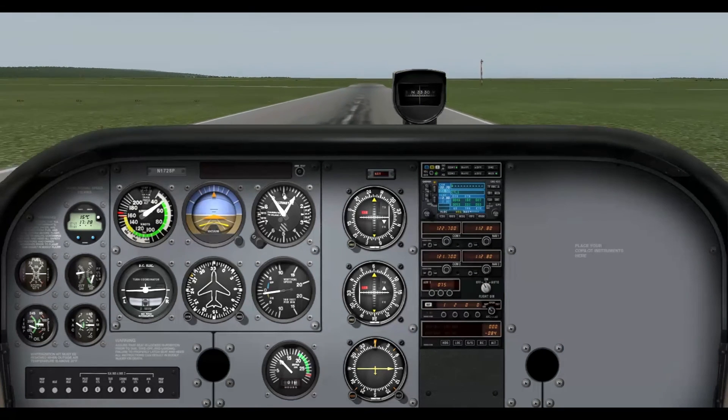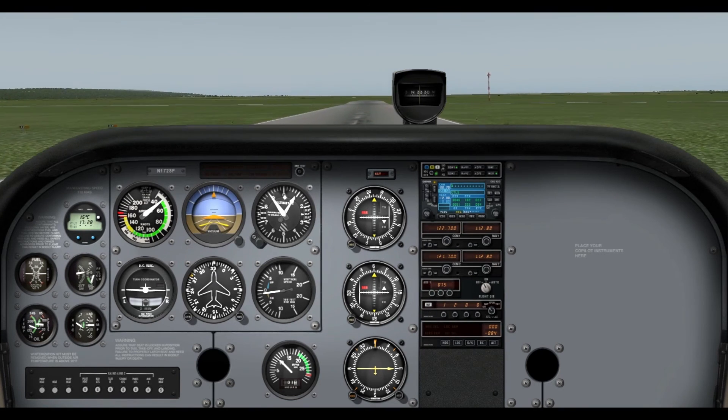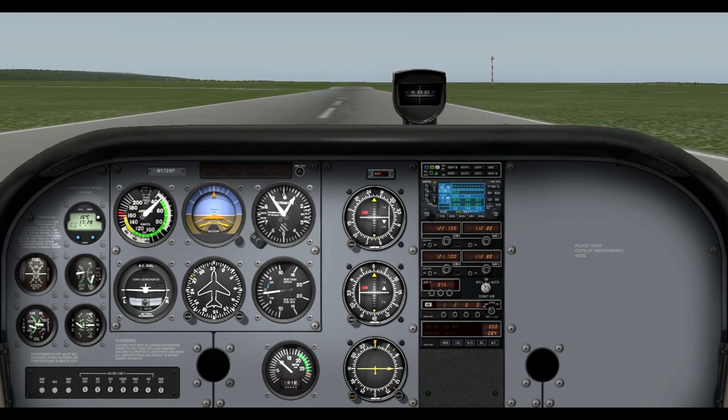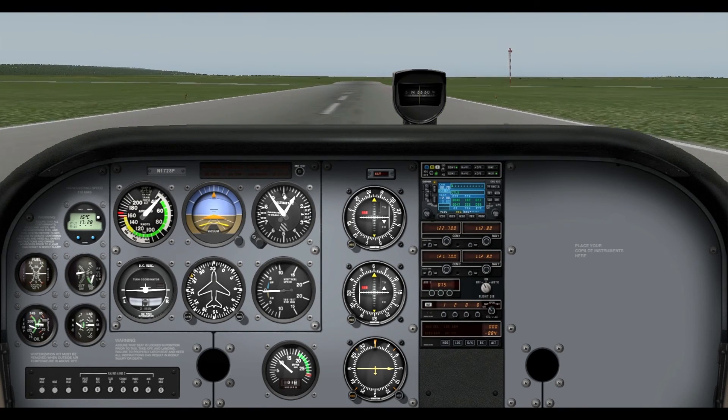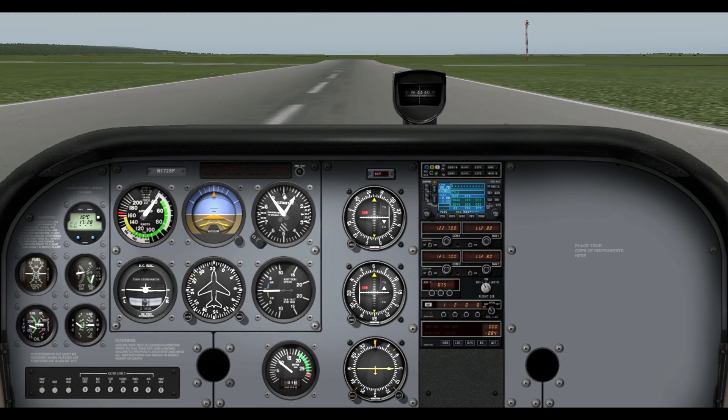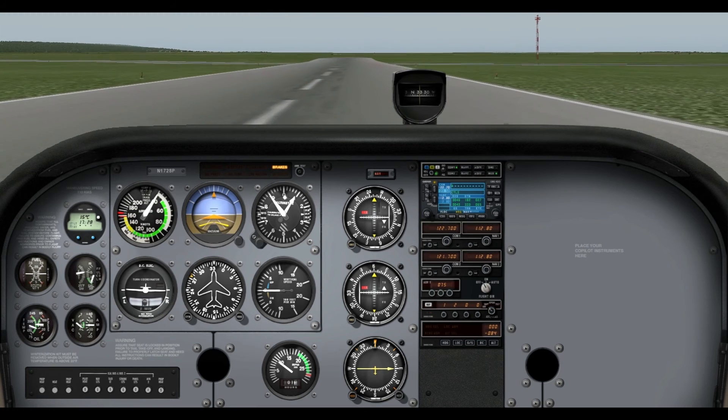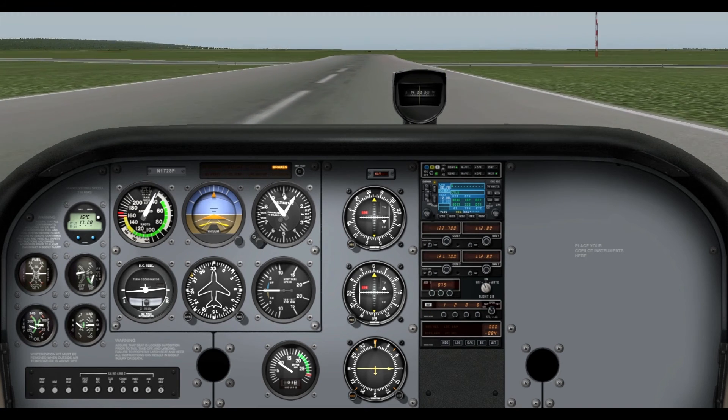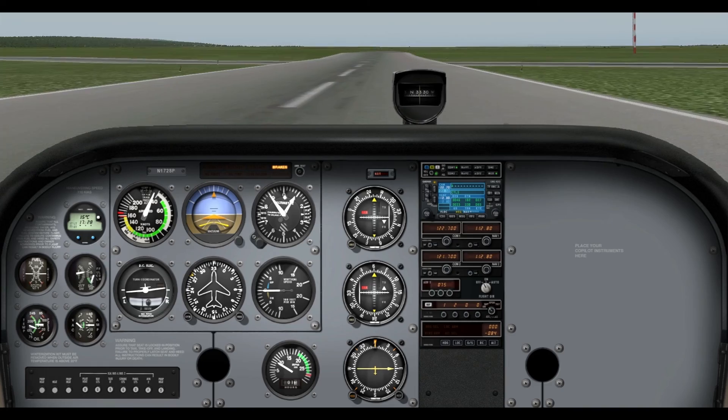And then, of course, you just bleed off that excess airspeed there, and let your wheels touch the ground, and then there you are. Gently nose down. There you are. The brakes are on.